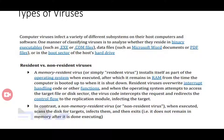A memory resident virus installs itself as a part of the operating system when executed, after which it remains in RAM from the time the computer is booted up to when it is shut down. These resident viruses overwrite the interrupt handling functions and other functions. Whenever the OS attempts to access a target file or disk sector, this virus code affects that target file.